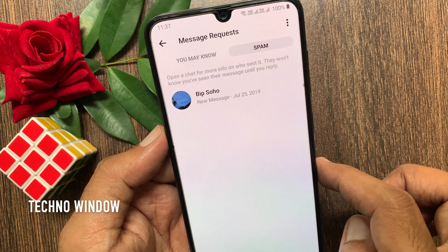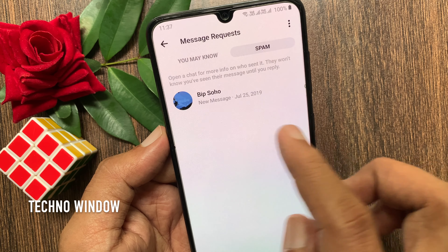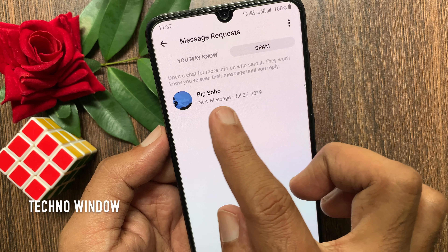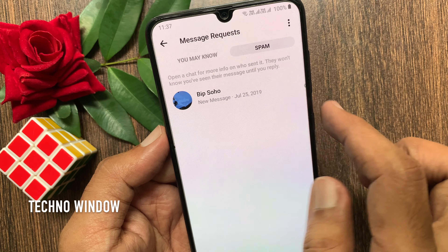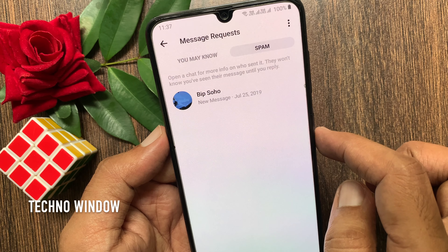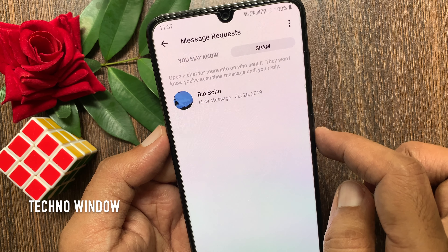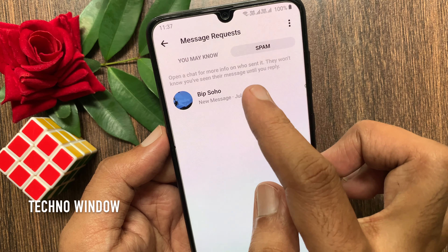Open a chat for more info on who sent it. They would not know you have seen their message until you reply. Tap on that ignored conversation.